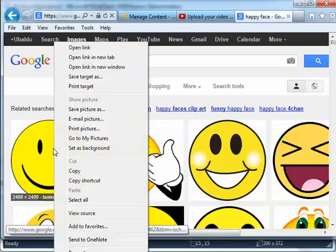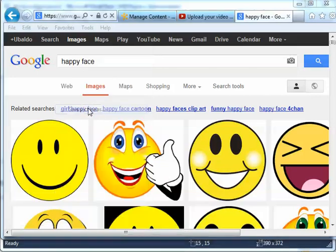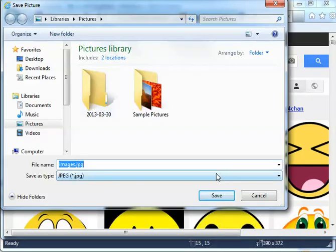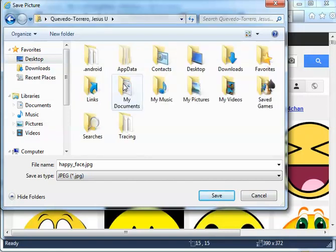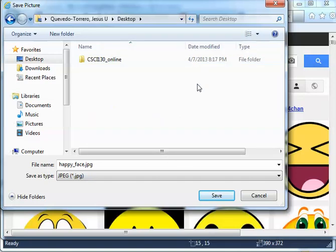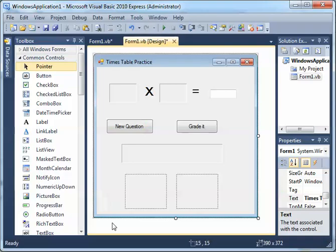I'll right-click and save the picture. I'll call it 'happy_face' and put it in a location — I'm going to put it on my desktop. Save. Now I'll go back to my Visual Basic application.